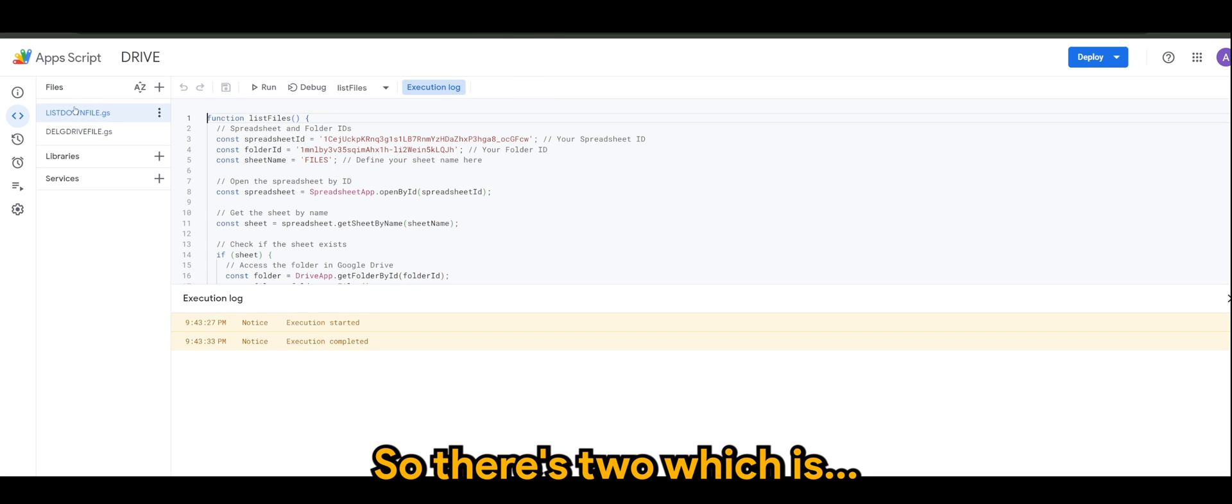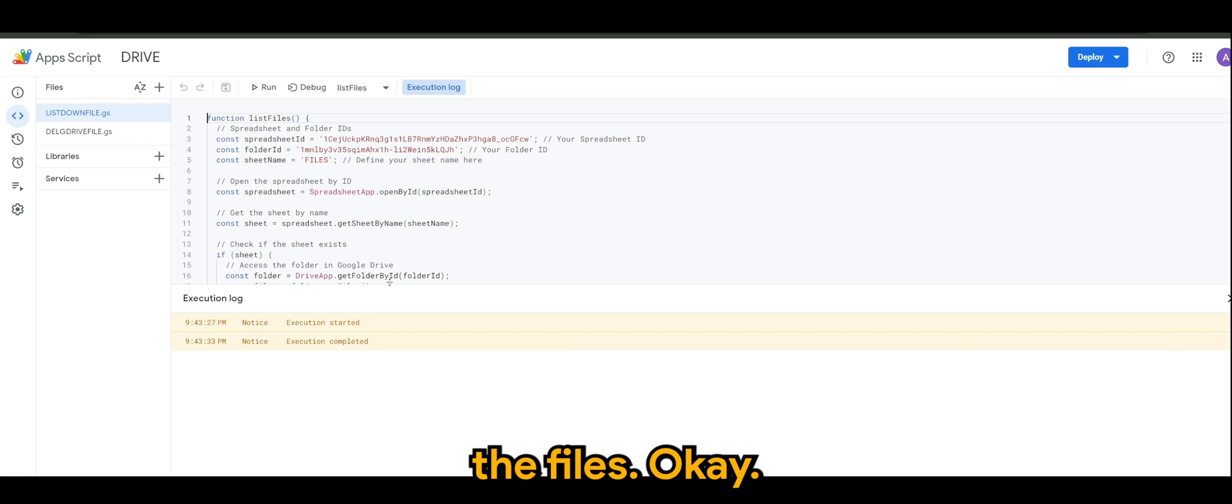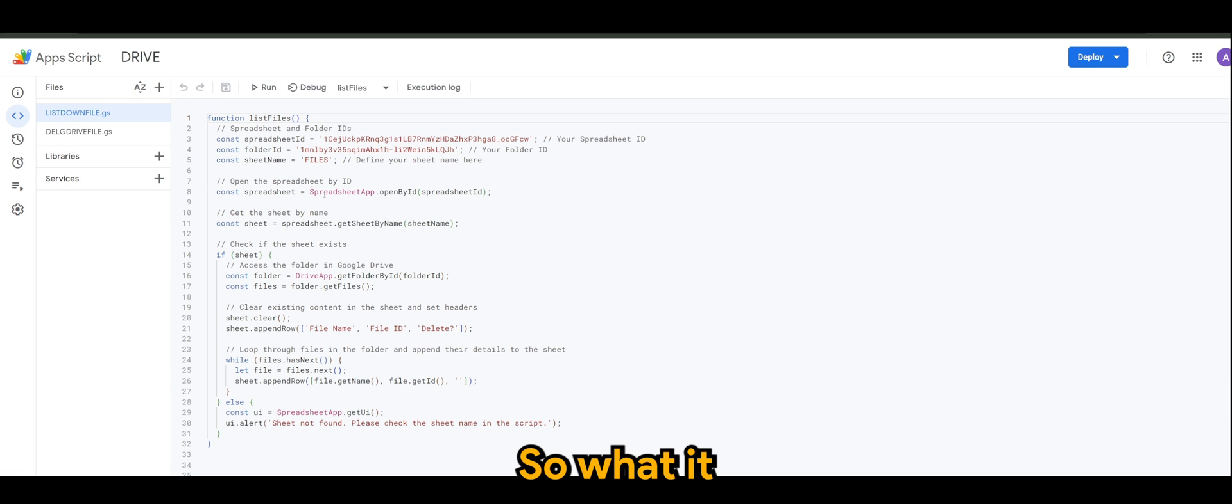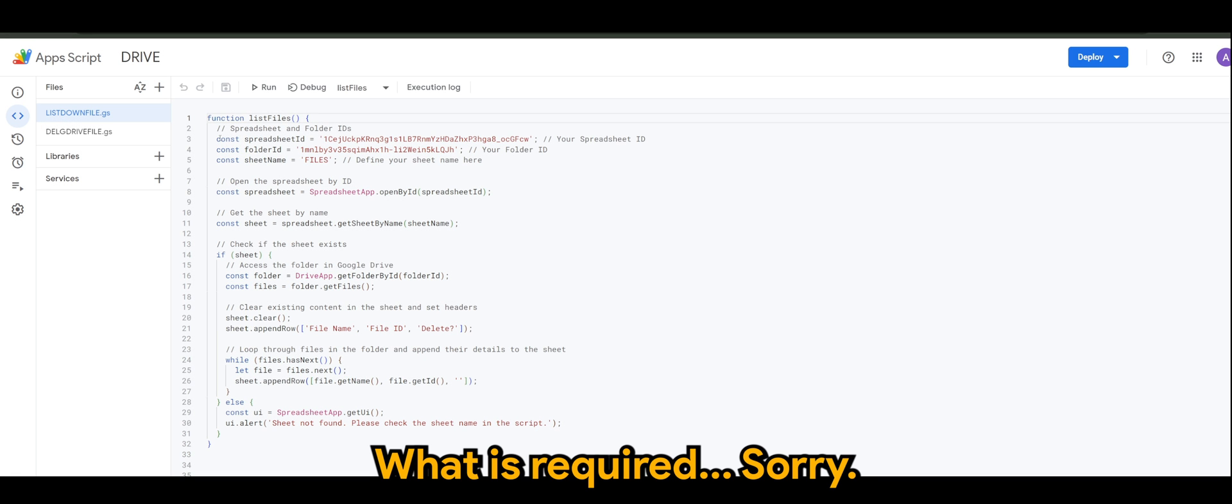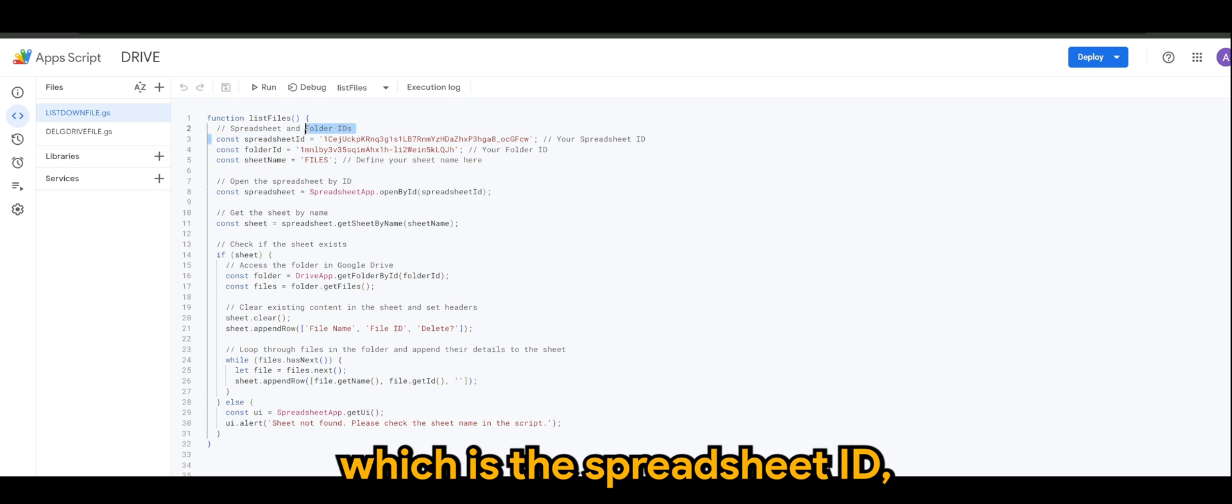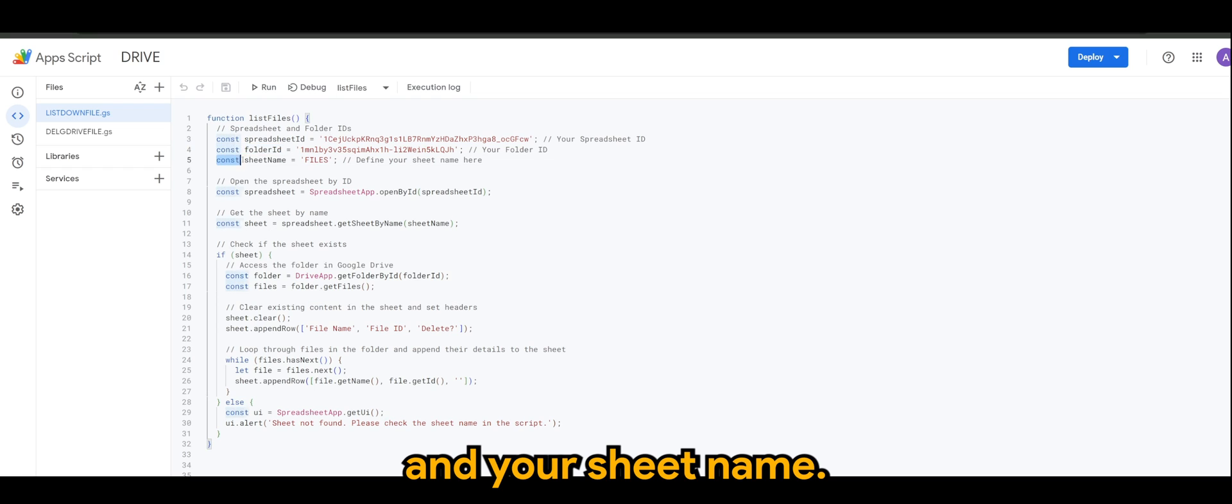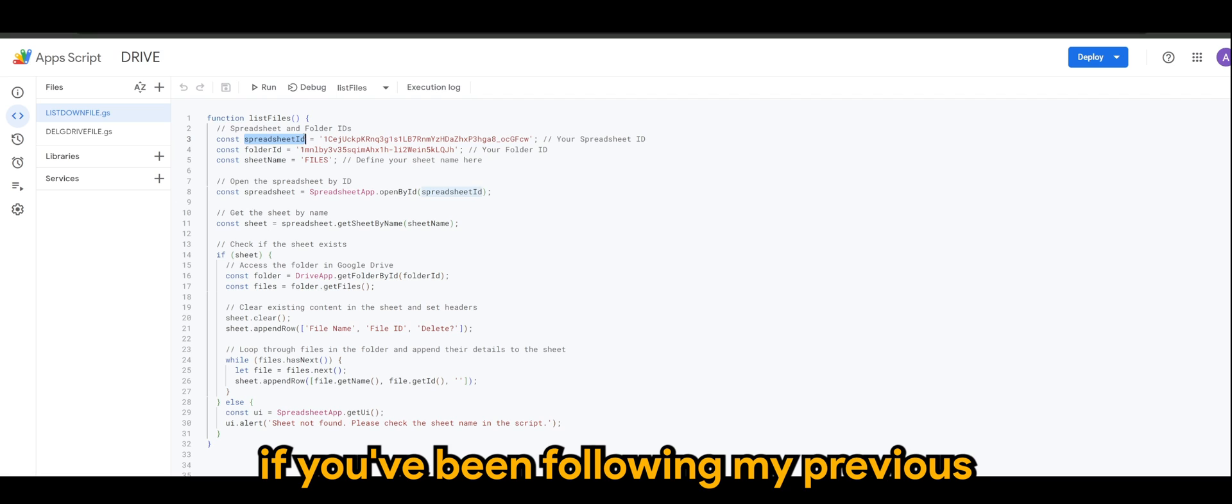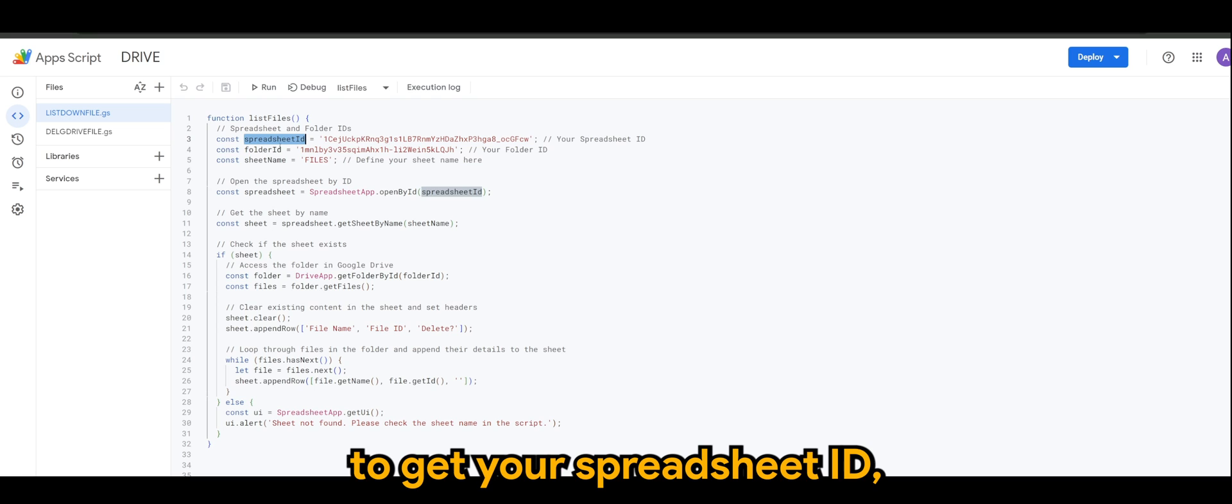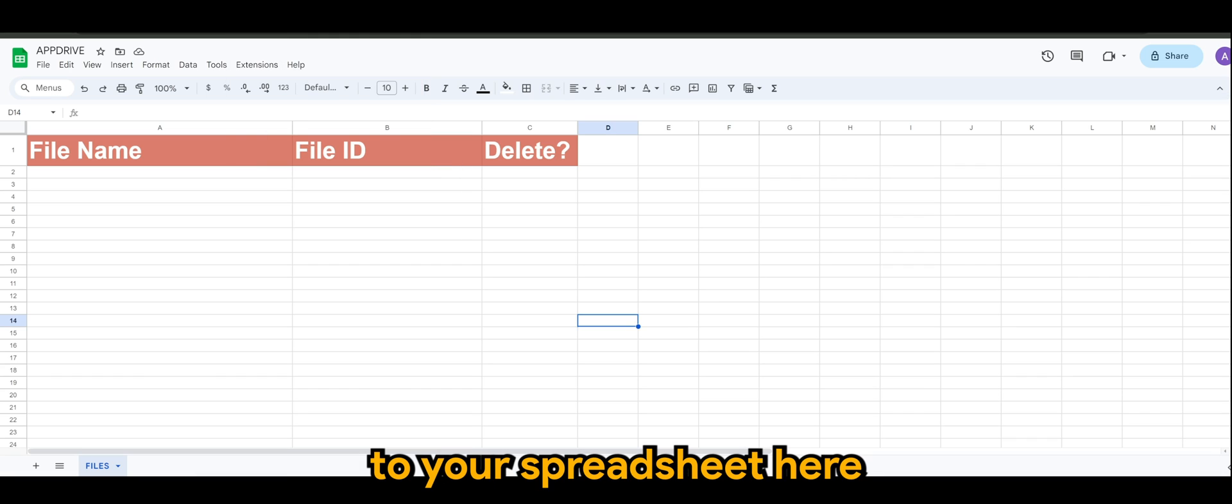So there's two scripts. The first script will be listing down the files. So what it does is it will look for the ID. What is required, you will need to define three things: which is the spreadsheet ID, the folder ID, and your sheet name.